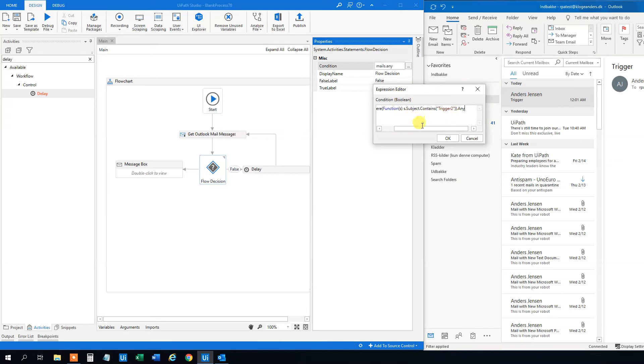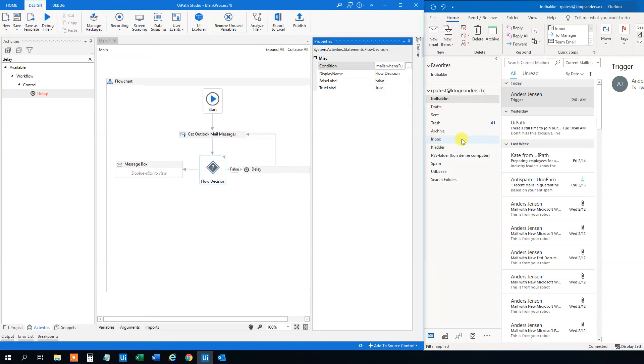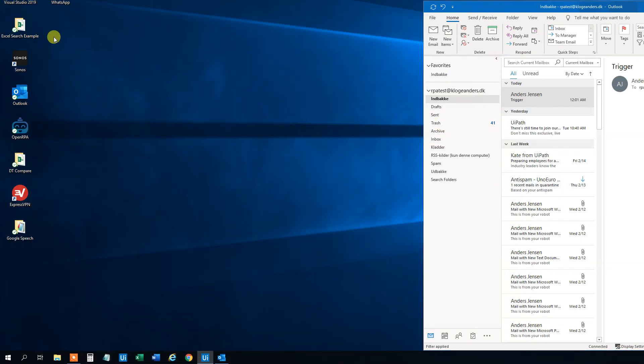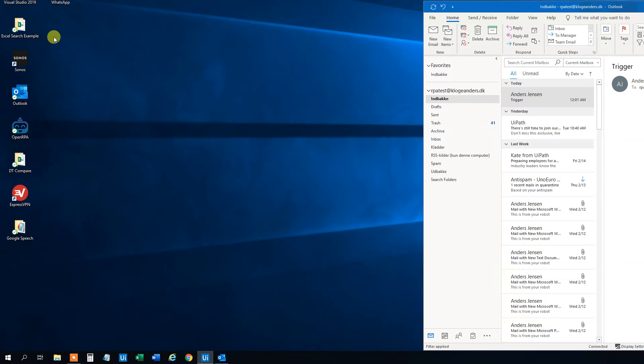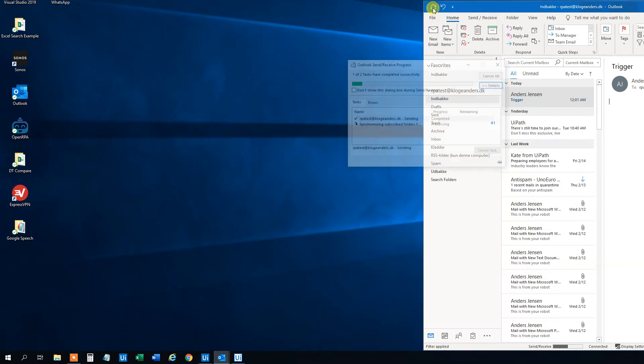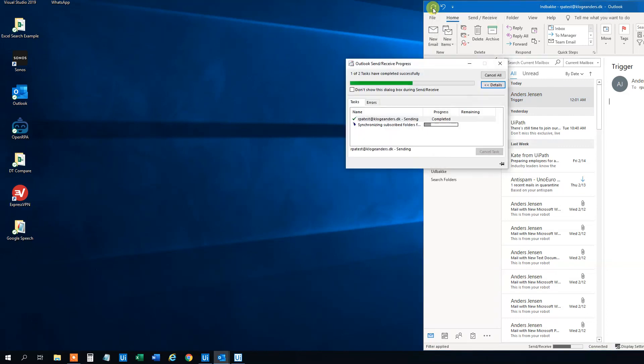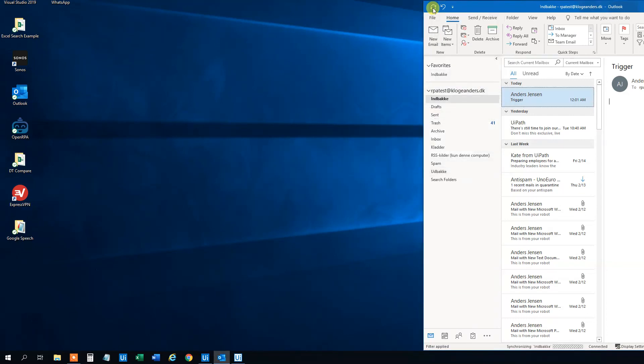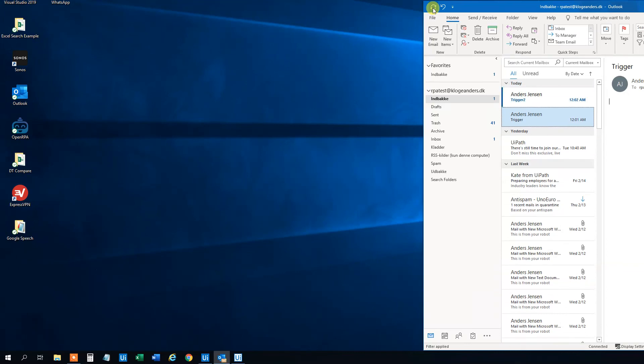So now we will trigger the process. I will send to RPA test here. Trigger. Now. I will check. I actually just need to check myself. I'm a bit impatient. It will come. Now it came.